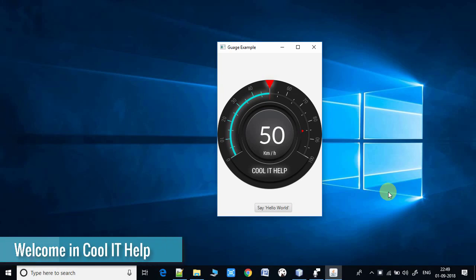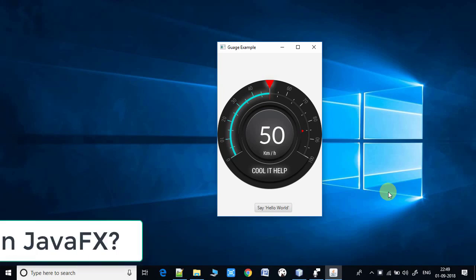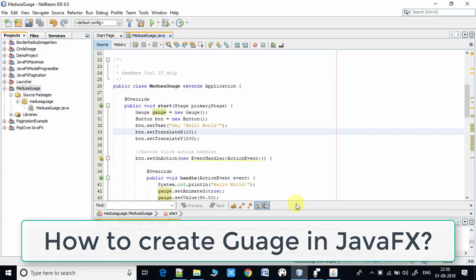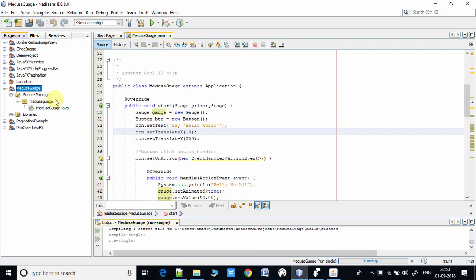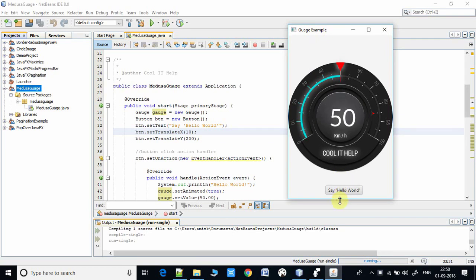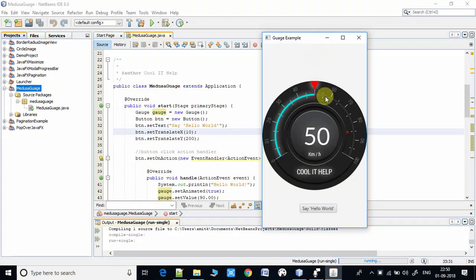Hello everyone, welcome once again to Community Help. Today I will tell you how to use a gauge in your JavaFX application. I will show you with the help of a very simple example that I have created in the NetBeans IDE. Here is the example ready and here is the gauge.